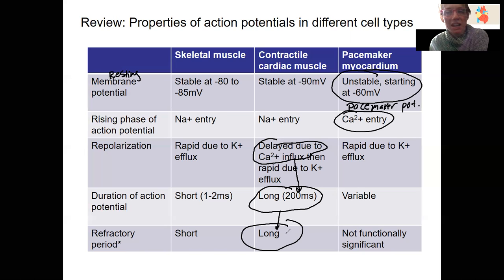That's important for the function of heart muscle. It can't have tetanus occur, whereas you want summation to occur in your skeletal muscle.